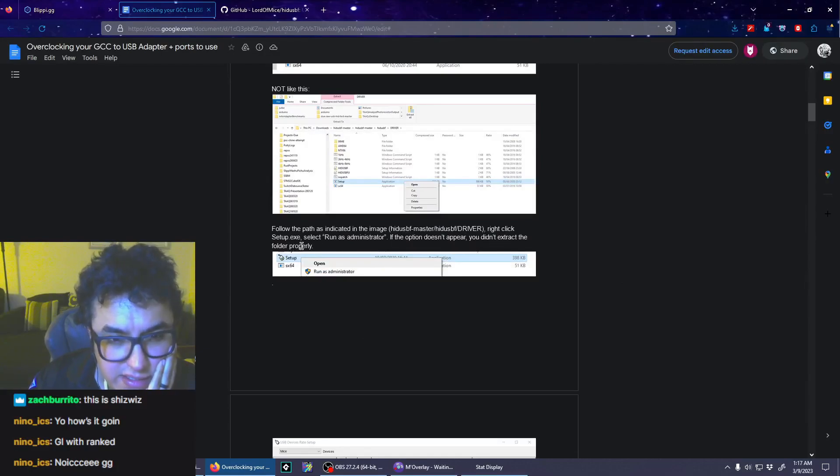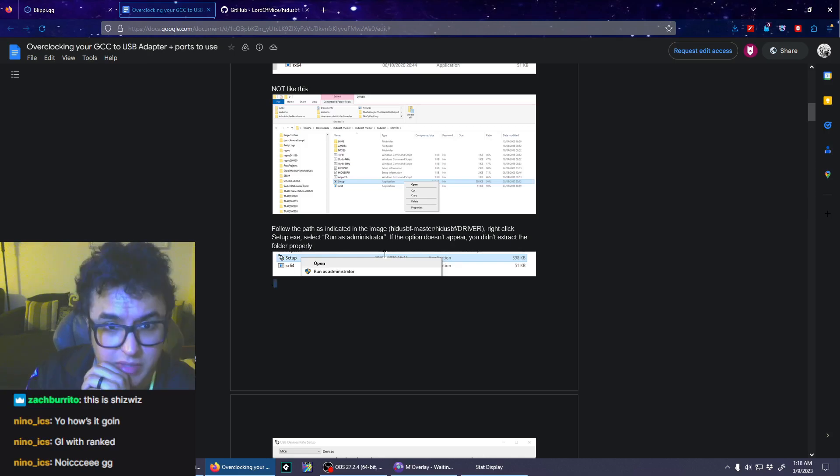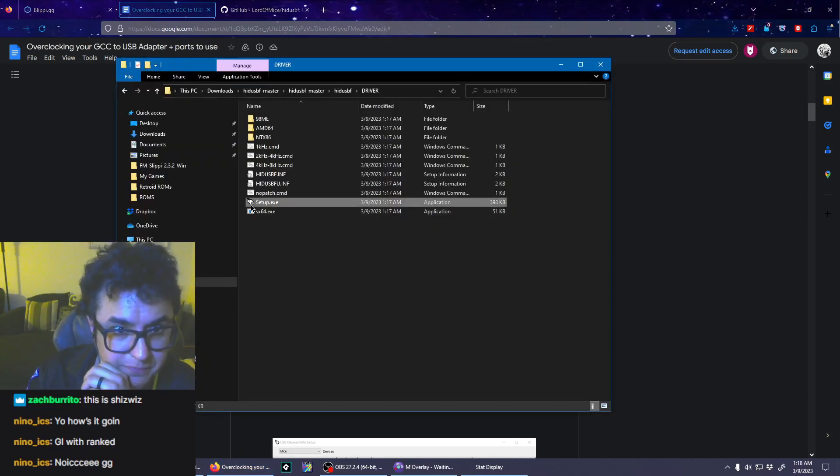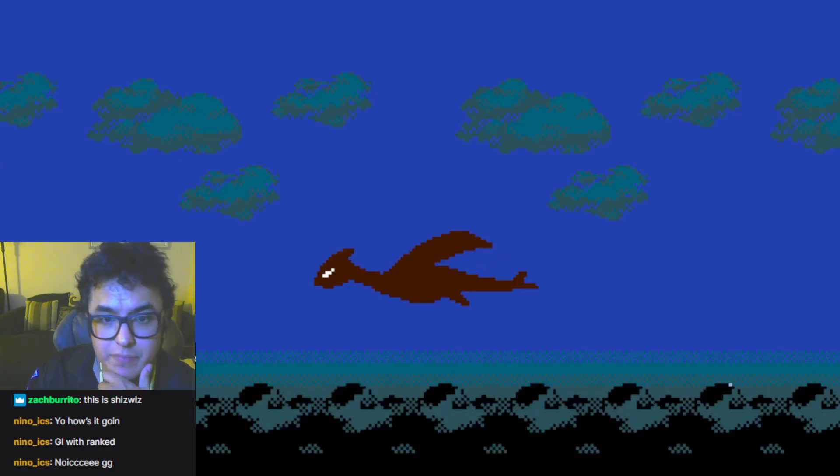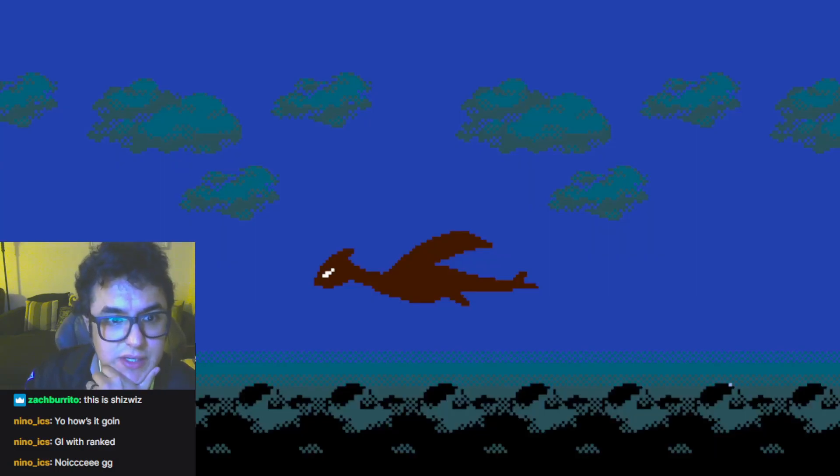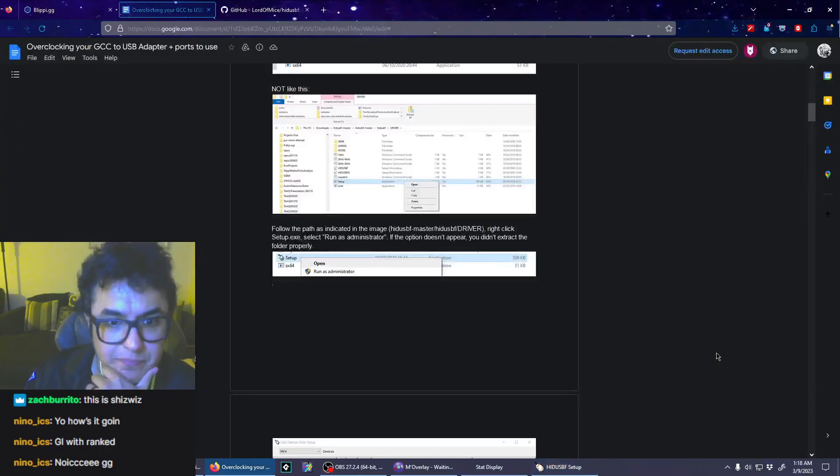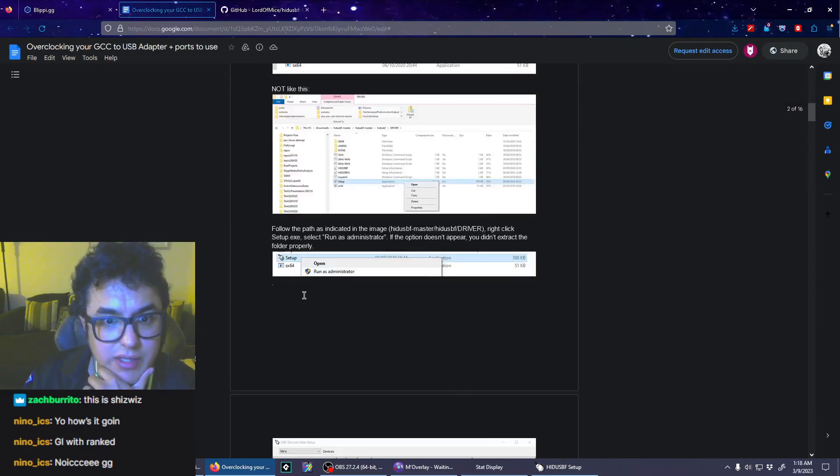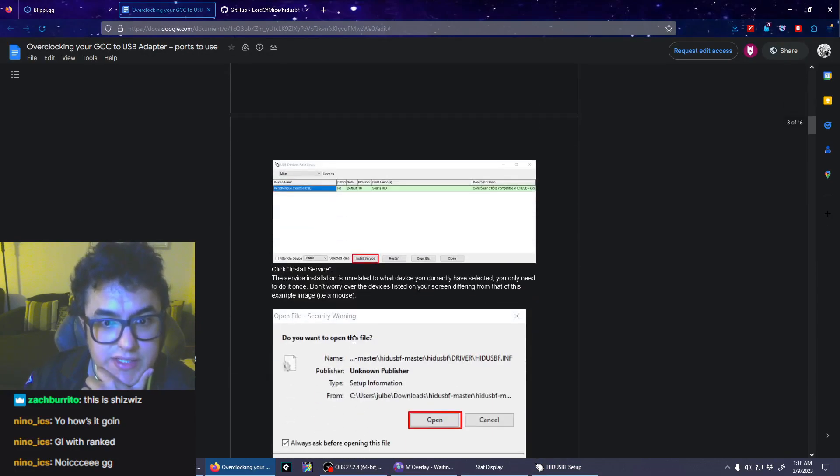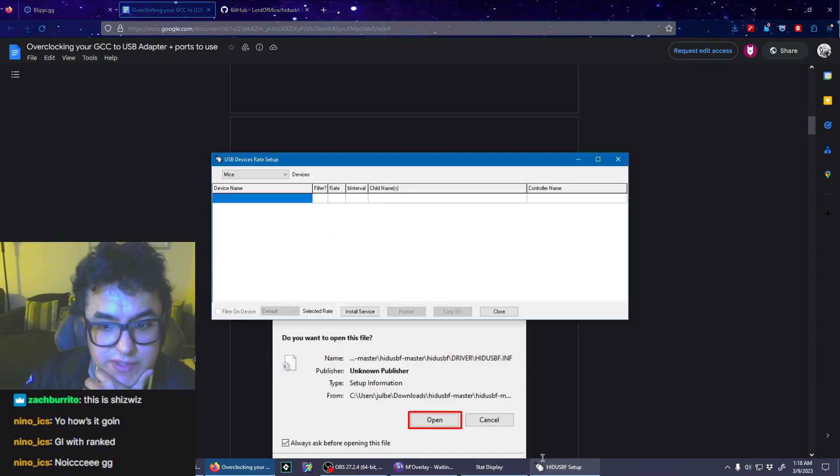Follow the path that's indicated in the image. Right-click setup.exe, select run as administrator. Oh boy, hope I don't get computer AIDS. Okay, click install service.